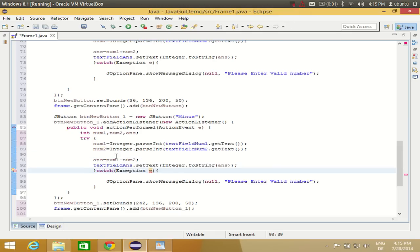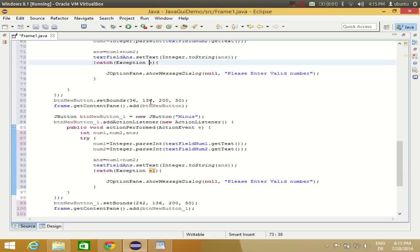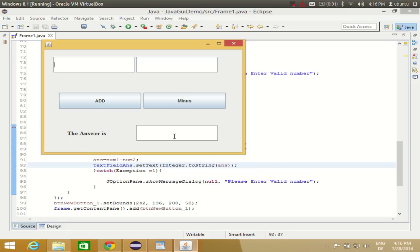One thing to consider: the catch parameter 'e' may show a duplicate parameter error. Rename it 'e1' so the two catch blocks don't clash. Now we run and compile the program — no errors. For example, adding 555 and 666 gives 1221, and subtracting gives -111.